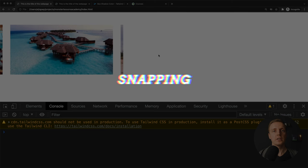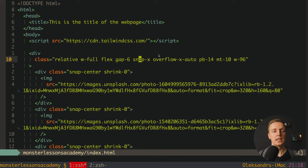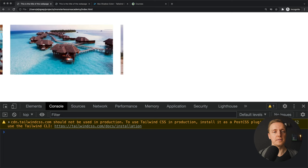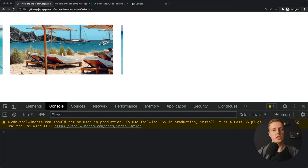One more cool feature that we are getting here is called snapping. So to have a snapping we can simply set on our parent snap-x and here on every single child snap-center. And it will work by default. And now if we will try to scroll our images you can see that we have this snapping, which actually means at least one picture must always be centered. And this is really nice to make this functionality directly with Tailwind without need to write additional CSS.